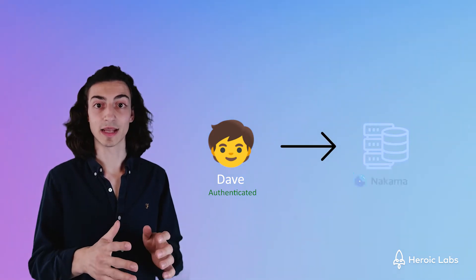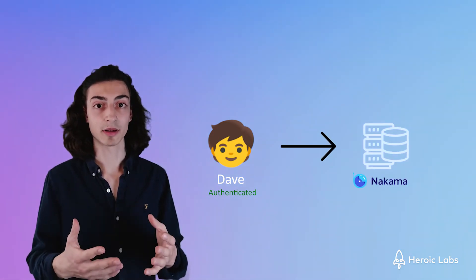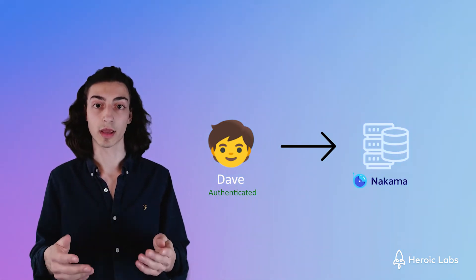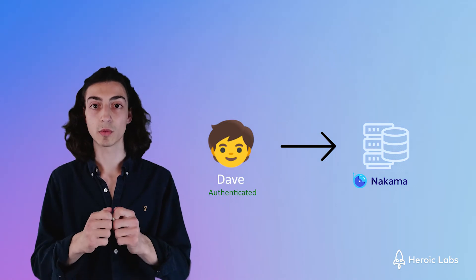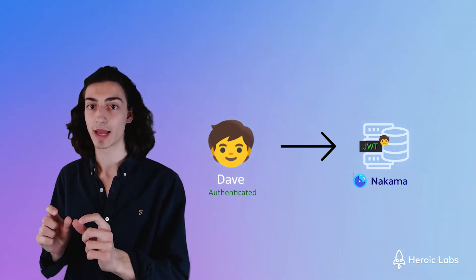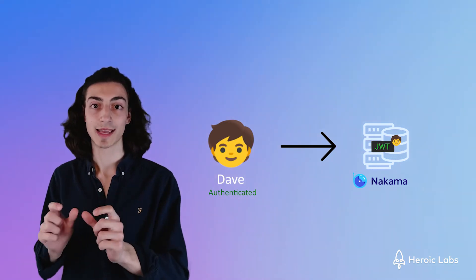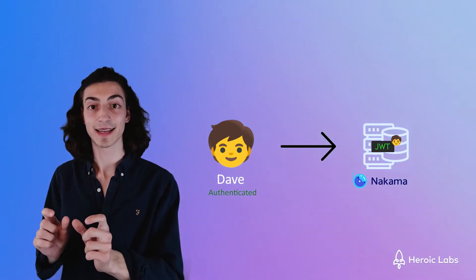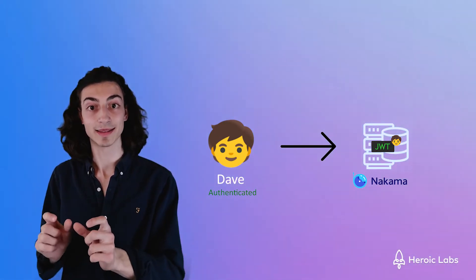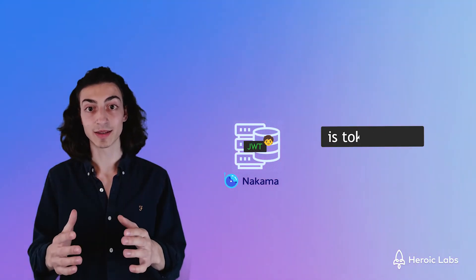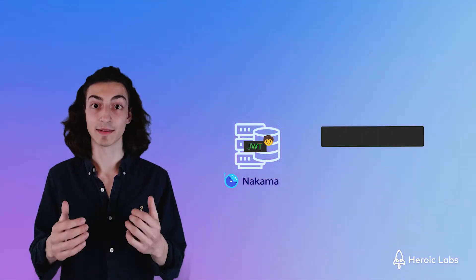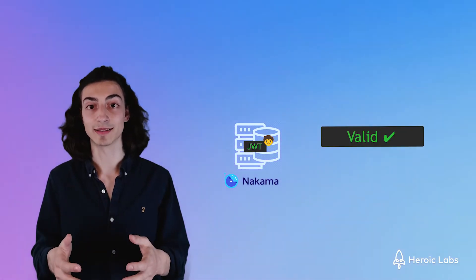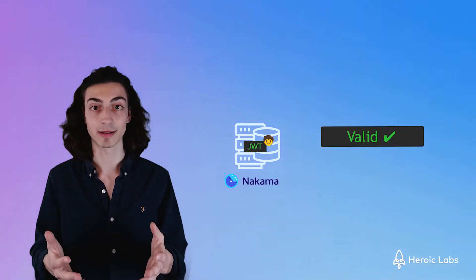Every time the user now interacts with Nakama, for instance wanting to search for a game, the user will send this token to the Nakama server saying hey this is my token you gave me, can you validate and check that it's authentic? Nakama will then do some authentication checks and if it's a valid token, will continue processing the user's request. In our case, search for a game.